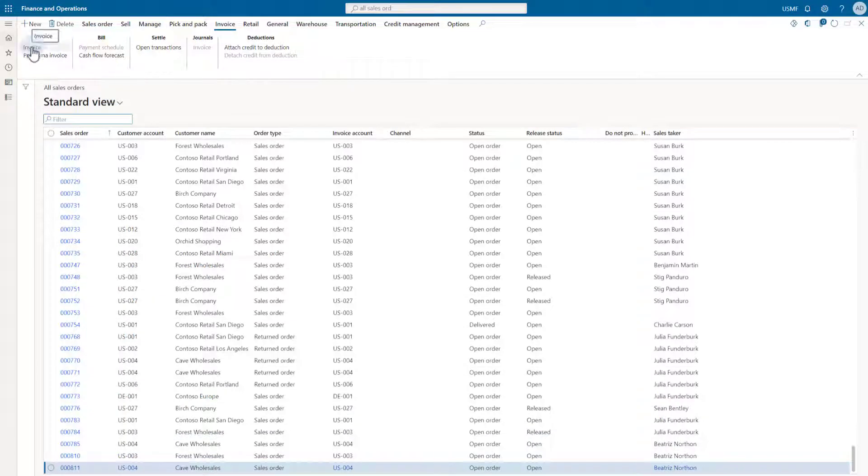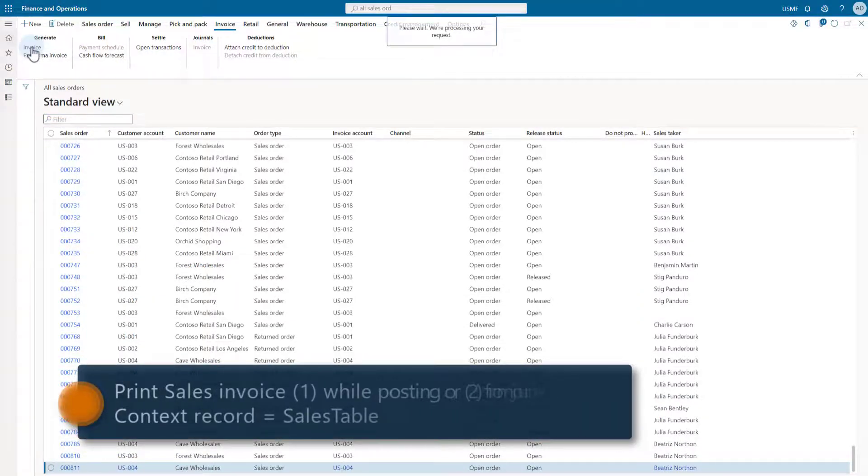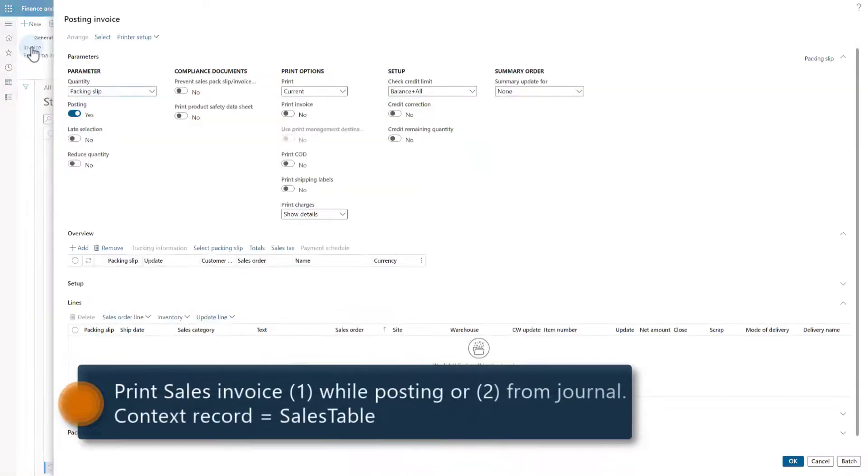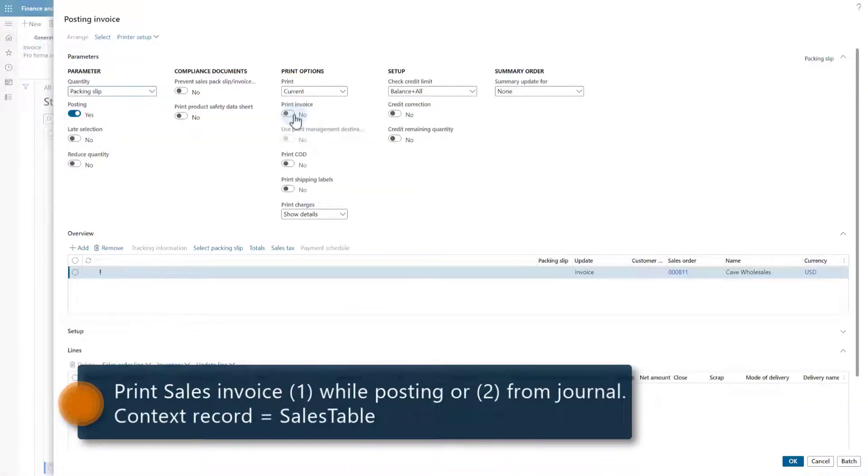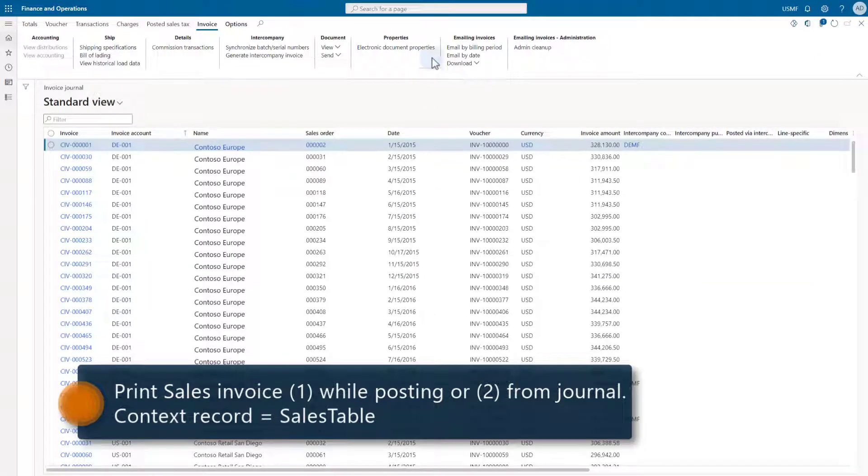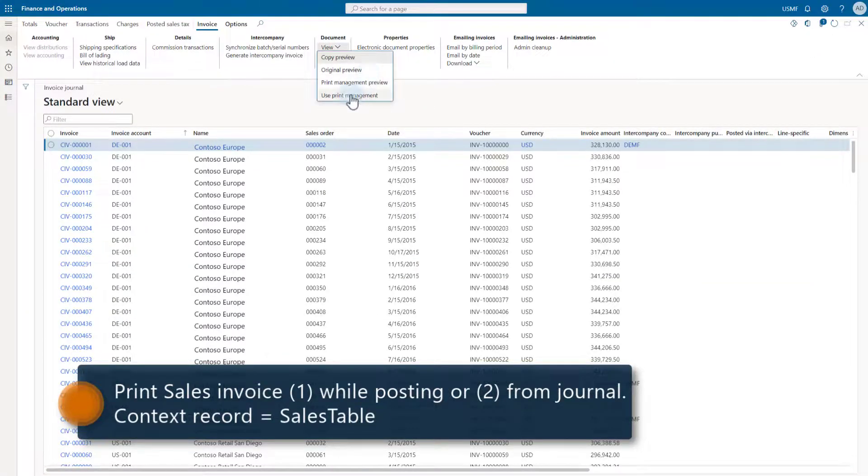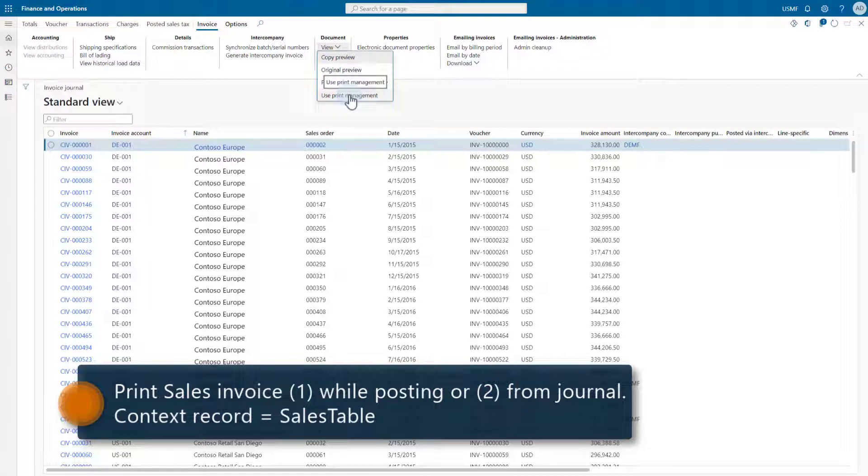When you print, for example, the sales invoice, it can be while posting the invoice or from the sales invoice journal form. In both cases, the report execution context record will now be set to the related sales order, and the name of the table is sales table.